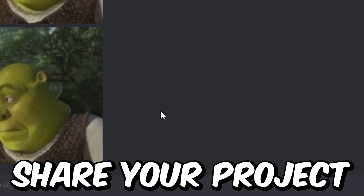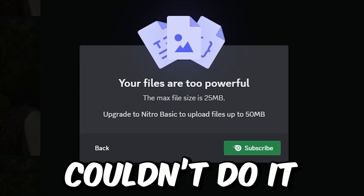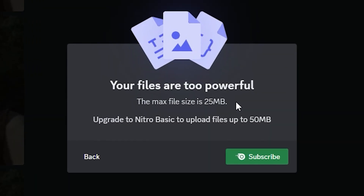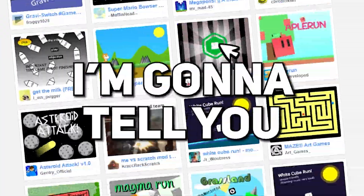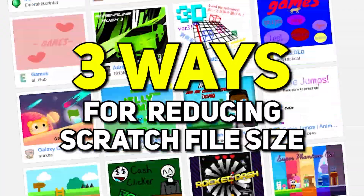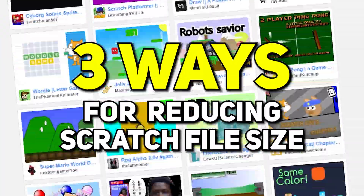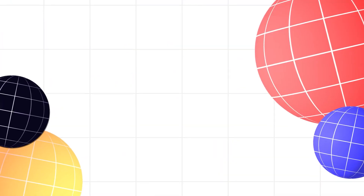Have you ever tried to share your project with someone and you just couldn't do it because the file was too big? Well, in today's video, I'm going to tell you three ways you can reduce the size of your Scratch projects. So let's get started.